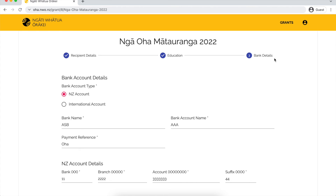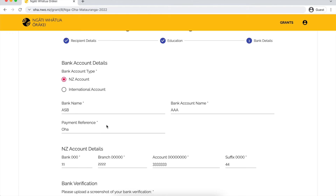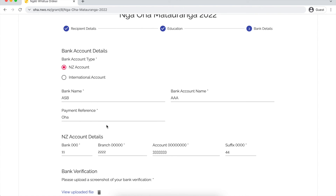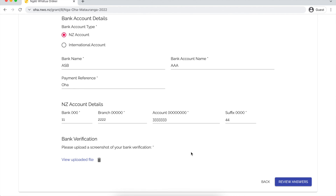The final section of the form is the bank account details. You want to check that all your details are correct. If you have filled out the form before, your details will automatically be saved in this section, but make sure they're all good to go before you click through to the next page.